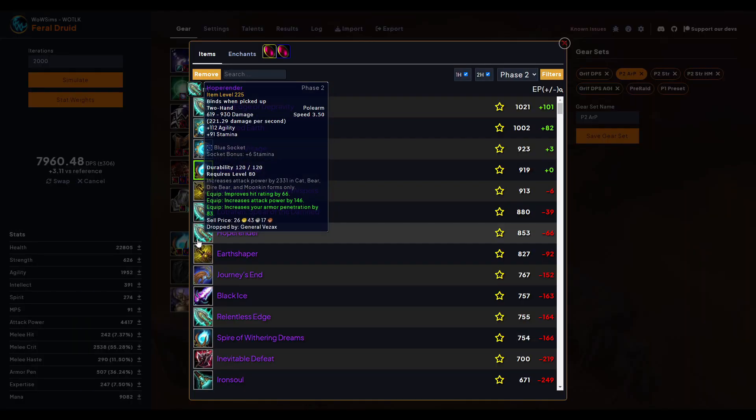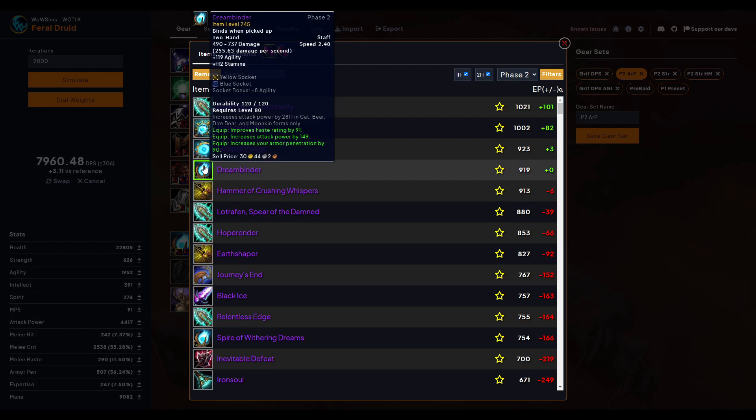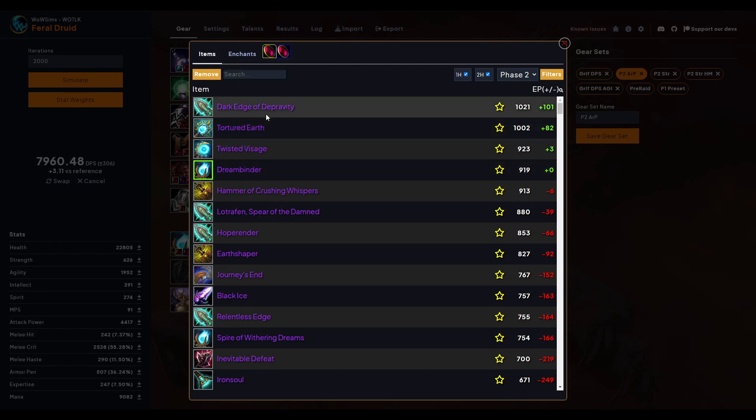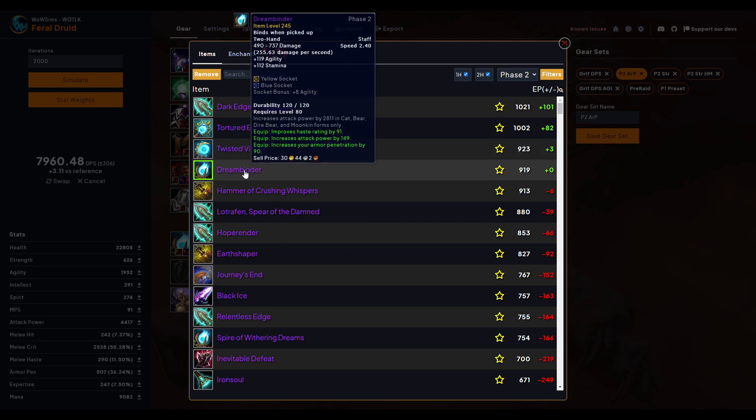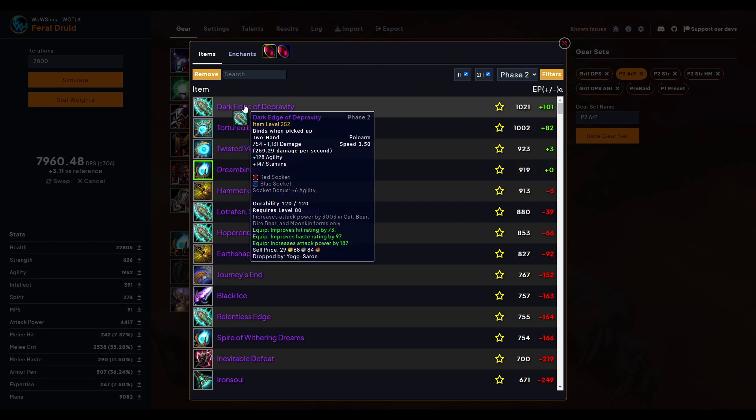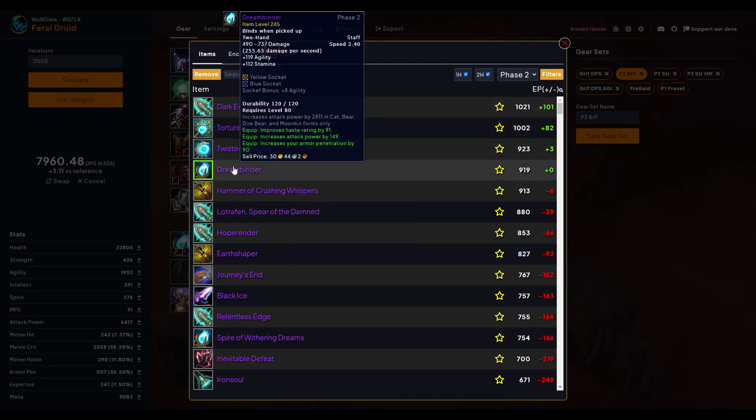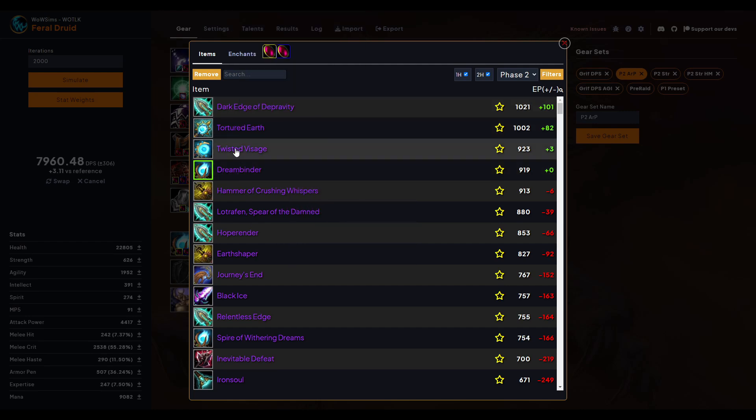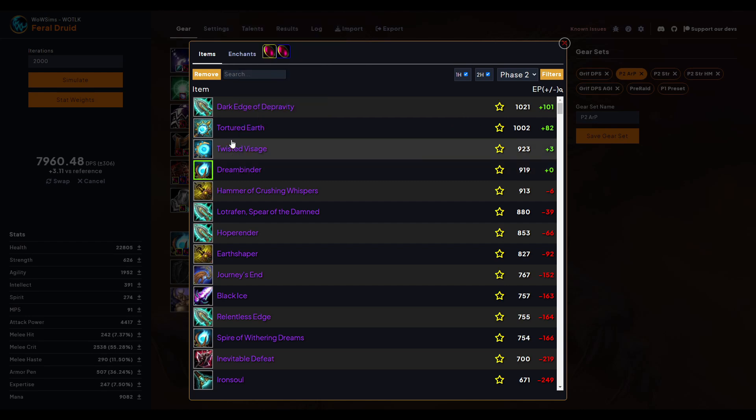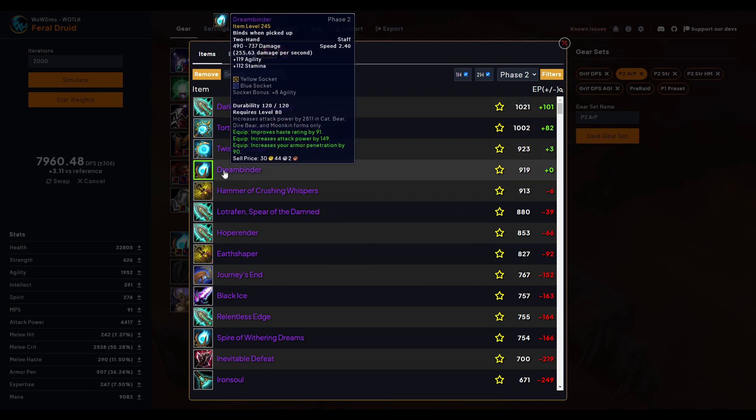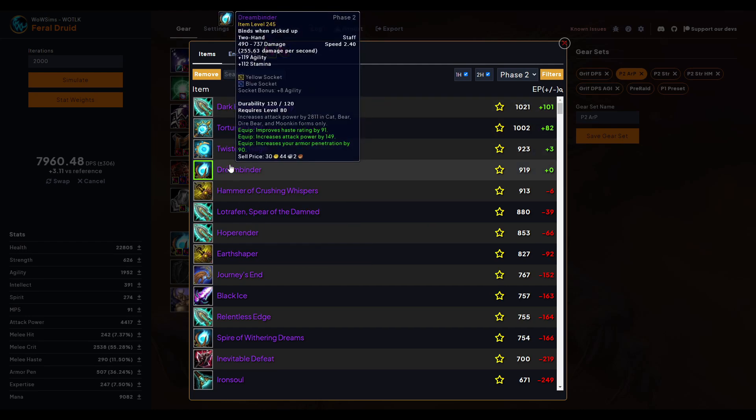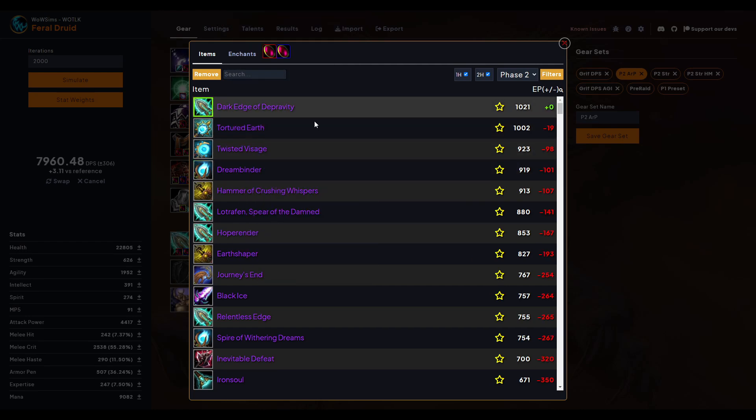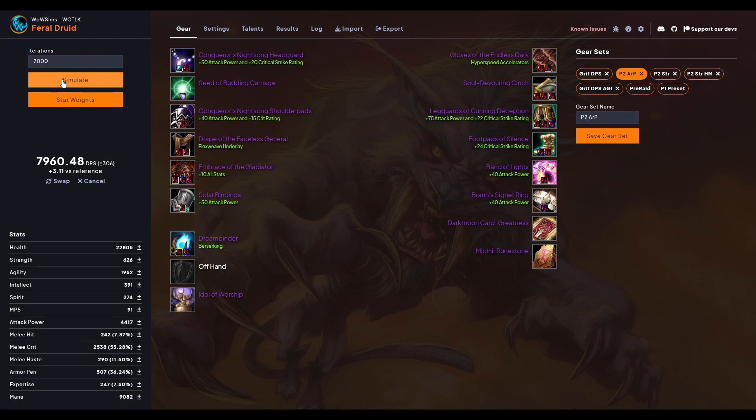For example, Dreambinder is really good and if you look, I believe this drops from Algalon. Why do I not see it there? Oh, maybe it doesn't. Either way, the other upgrade is Dark Edge of Depravity. So these are both really good, but Dreambinder is, I believe, Algalon. It's supposed to go up to 252 item level, it's going to match with it, and so I'm not sure what the better choice is.